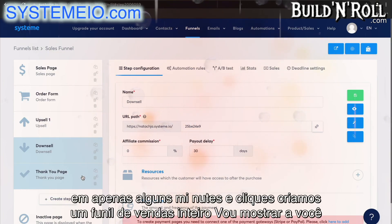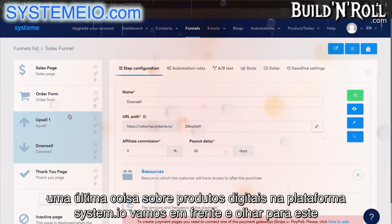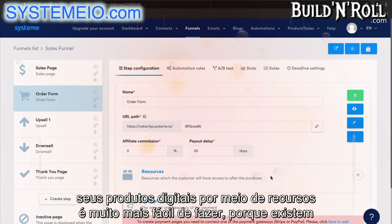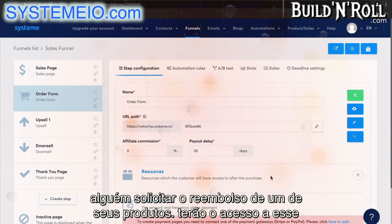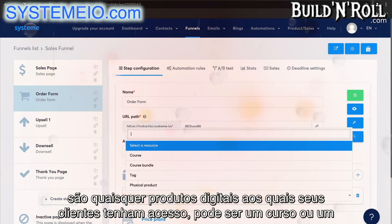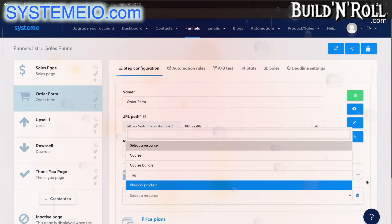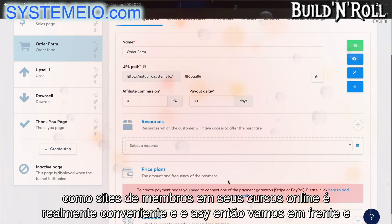In just a few minutes and clicks we've created an entire sales funnel. Now I'm going to show you one last thing: digital products on the system.io platform. Let's look at this order form — over here we have something called resources. System has found that managing your digital products through resources is so much easier. For example, if someone asks for a refund, they will have their access to that electronic product automatically removed. Resources are any digital products your customers get access to — a course, course bundle, a tag, or even a physical product. You can also choose the price plans, which works for subscriptions, membership sites, and online courses.